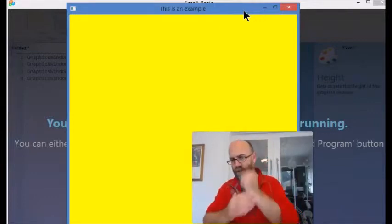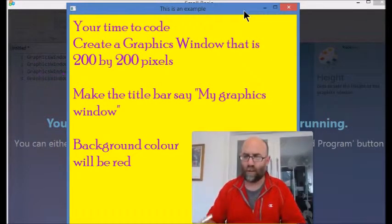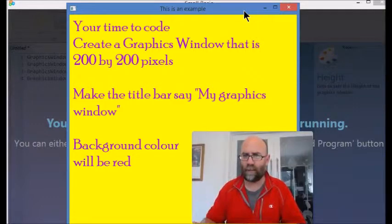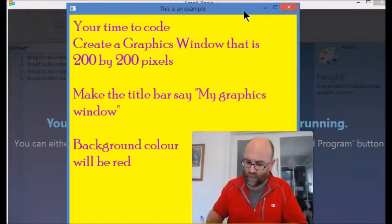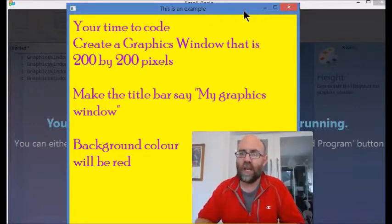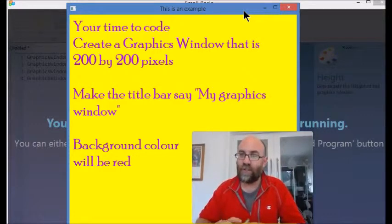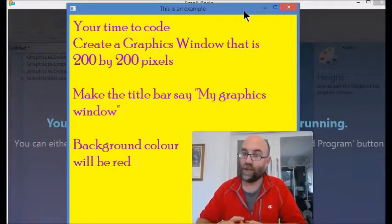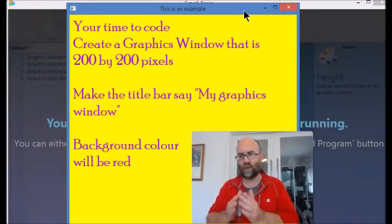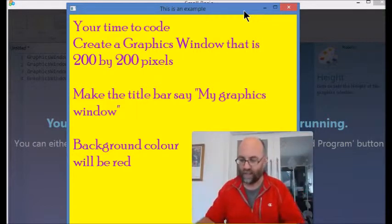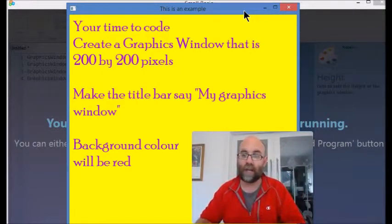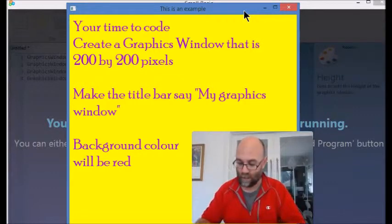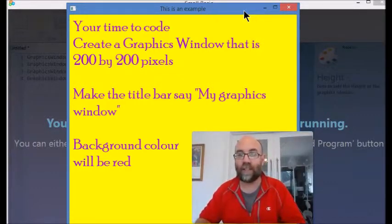It is your turn to code, so it might be worth having a pen and paper at this point. Here's what I want you to do: you're going to make a window that is 200 by 200 pixels, so 200 wide and 200 tall. In the title bar it's going to say 'My graphics window' and the background color is going to be red.